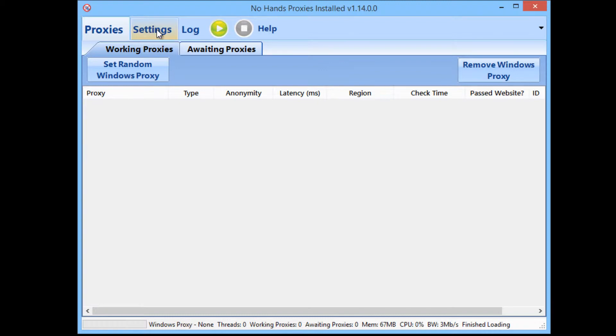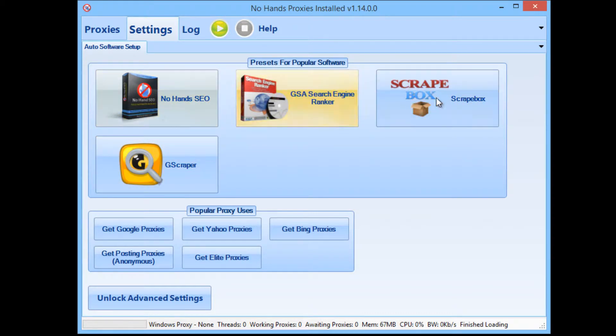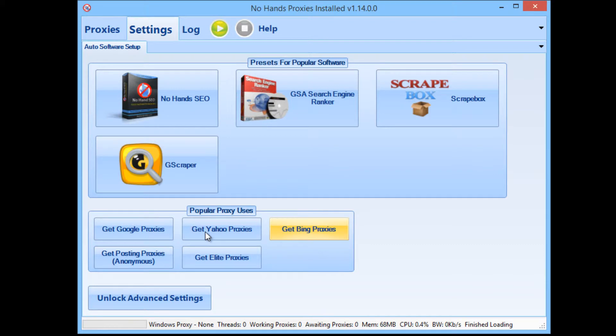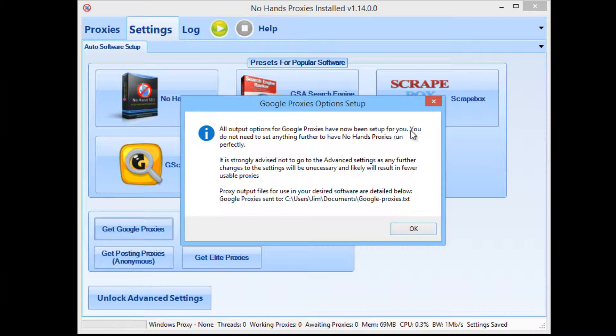So now you'll see when you go to the Settings tab, there's a bunch of these popular link building or scraping tools that you can click on for a one-click setup option here. And then there's also these popular proxy uses. And for getting just Google proxies, all you need to do is click Get Google Proxies. Now from there, it will tell you that the output options for Google proxies have now been set up for you and that you don't need to set up anything else.